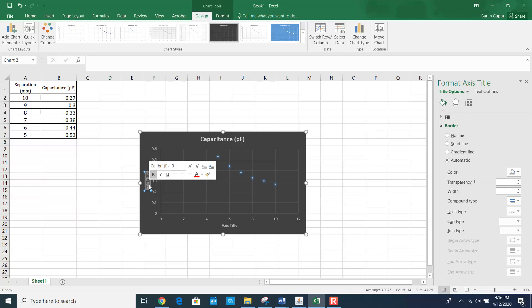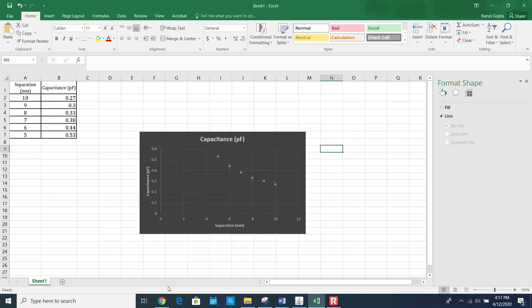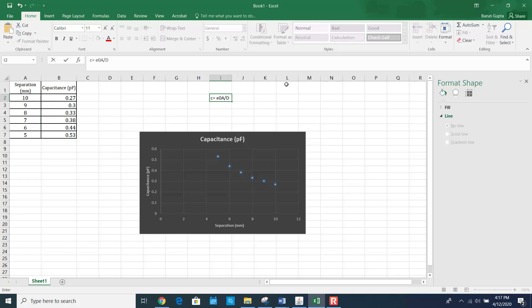Make sure that you label all the axes. Along the y-axis, this is capacitance and the unit is in picofarad. Along the x-axis, it is separation gap and the unit is in millimeters. Remember, the formula for calculating capacitance is C = ε₀ × A / D, where ε₀ is the permittivity of free space. So capacitance varies with separation as 1 over D.